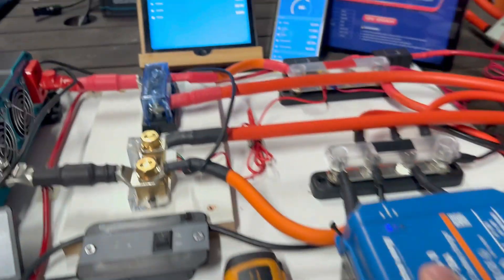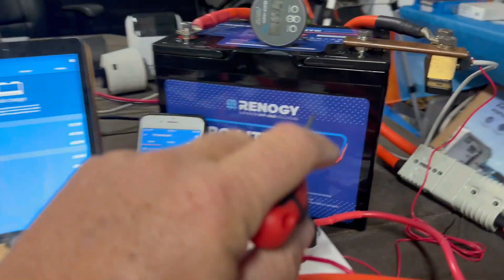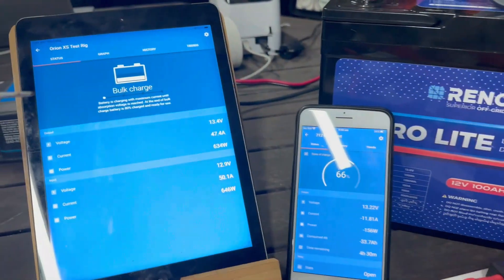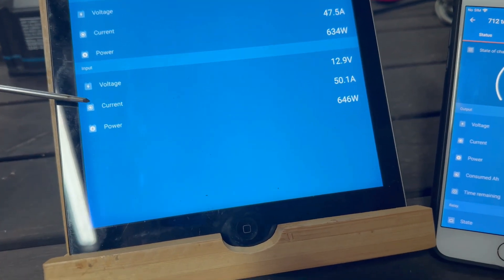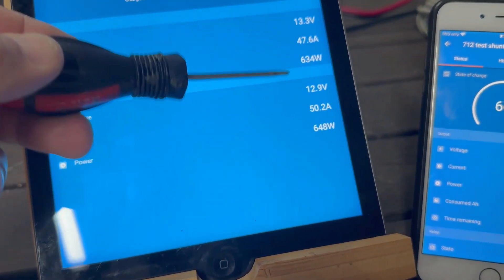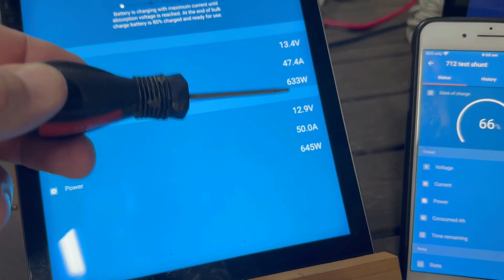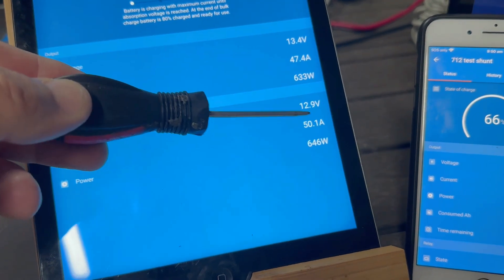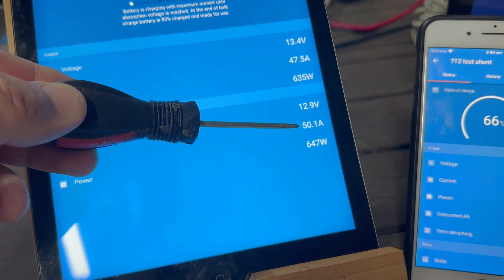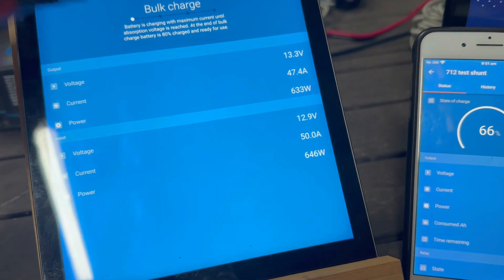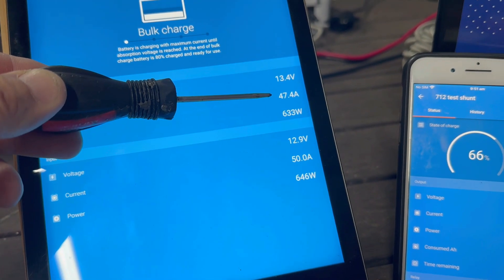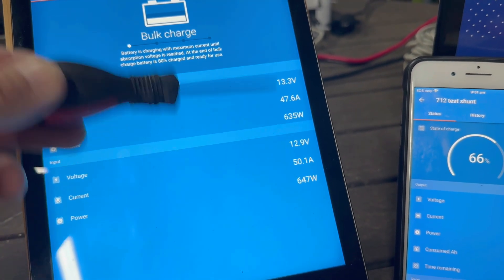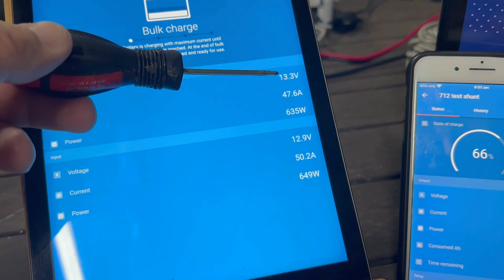We'll test the heat of the unit and see whether it derates as it gets hot. Plugged in to the short cable directly into the Orion XS, I've got the fan heater on over here discharging the Renogy battery so it doesn't go into absorption. Straightaway you can see the input voltage here, 12.9 volts on the Victron battery.